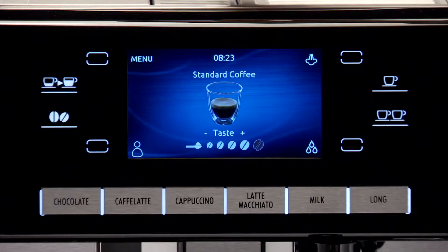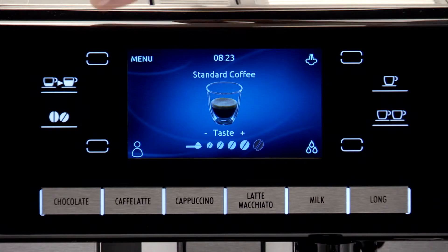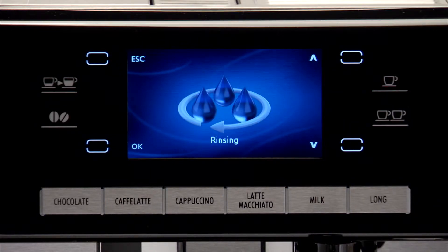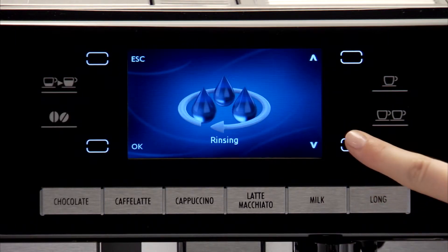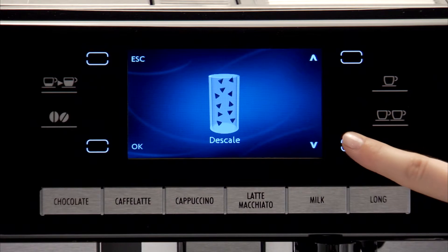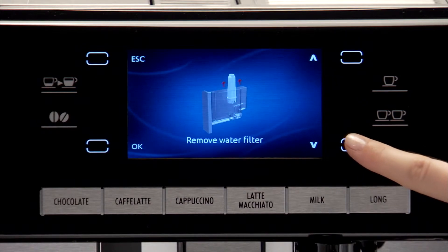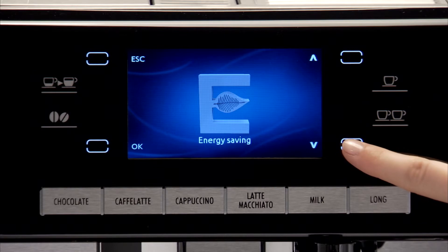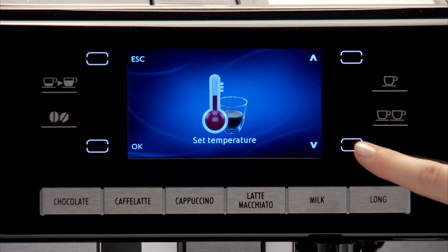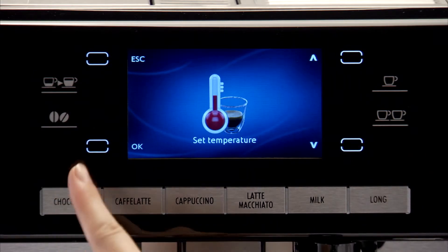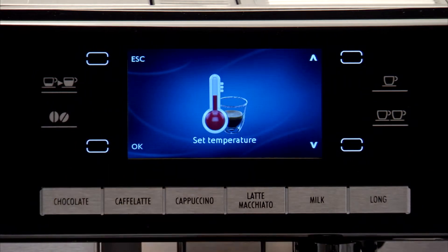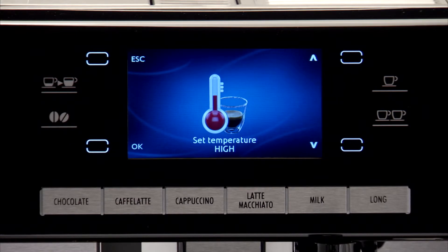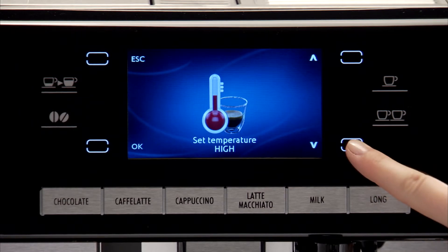To adjust the coffee temperature, press the menu icon and scroll through the menu by pressing the icon relative to one of the scrolling arrows. Press the OK icon to select the function, then press the icon relative to one of the scrolling arrows to navigate.